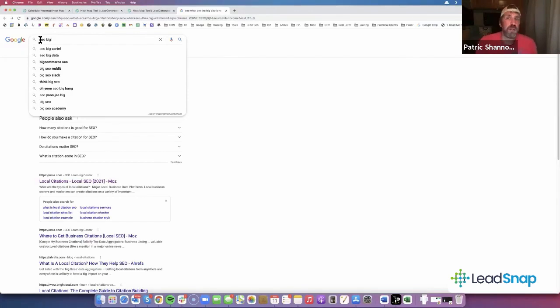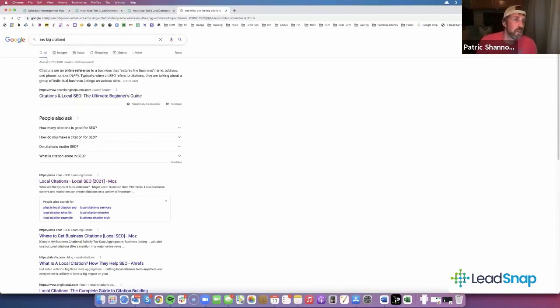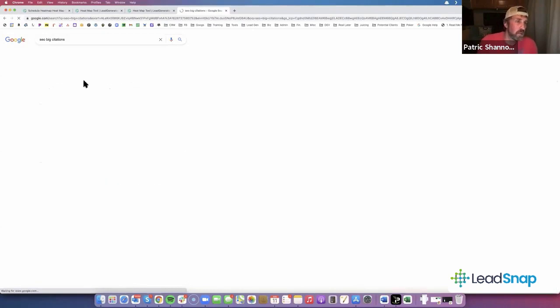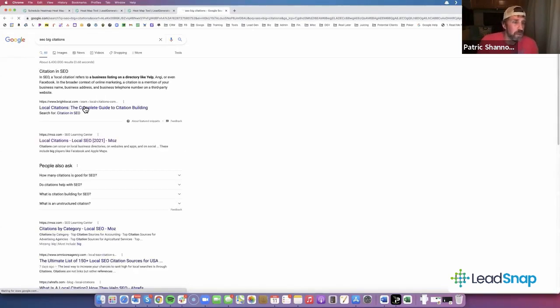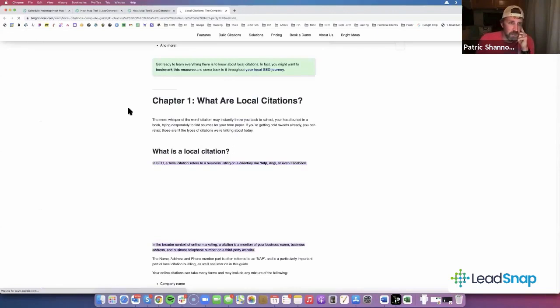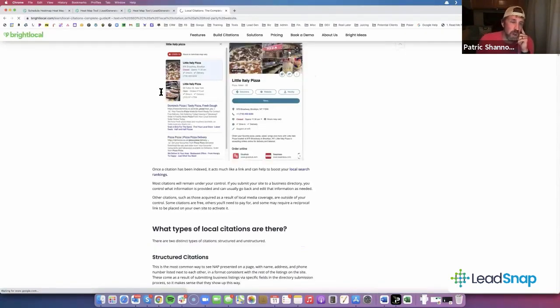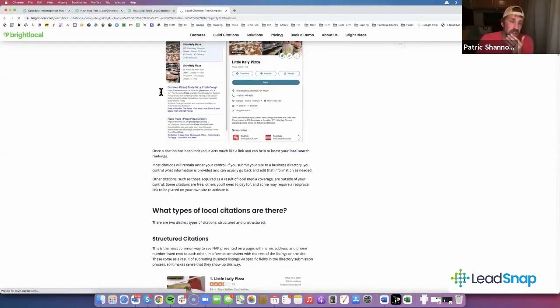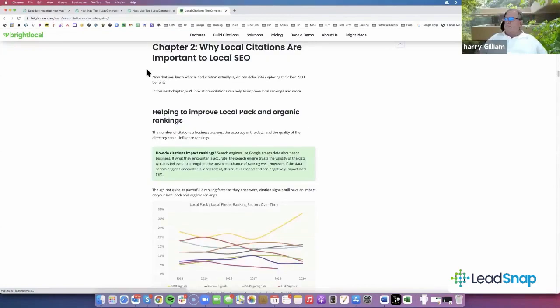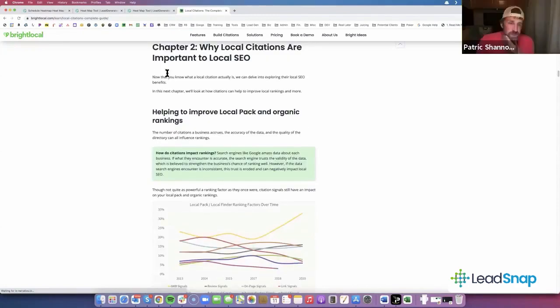Let's see here, citation SEO. Here's Bright Local, Bright Local is a pretty good source for this. Here we go, here's Bing Maps, Facebook. Bing is another one that you want to make sure you get listed in. Read through this stuff.